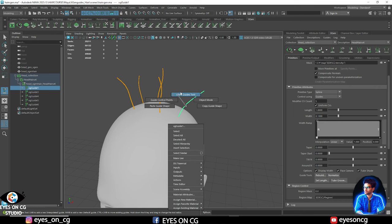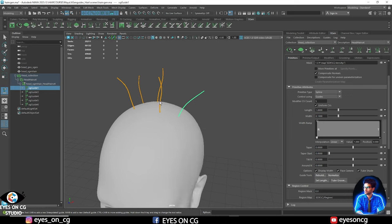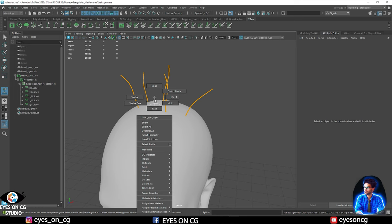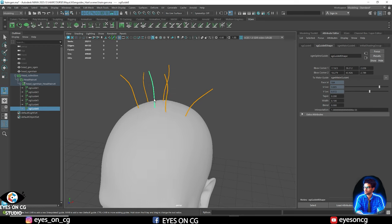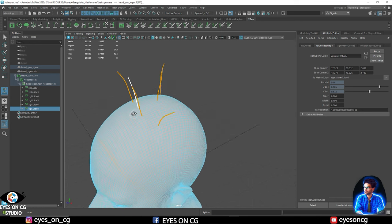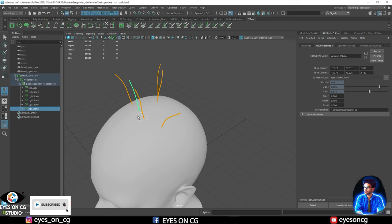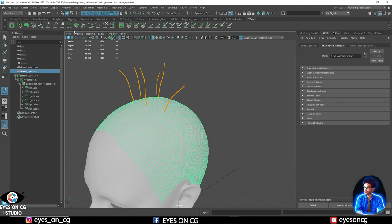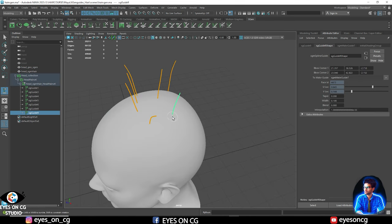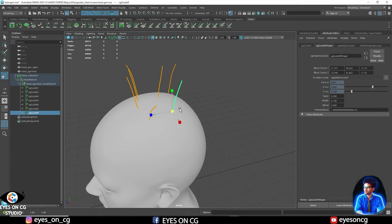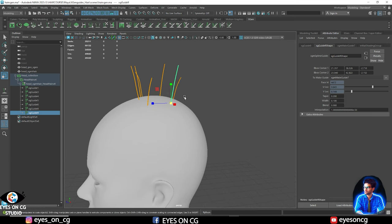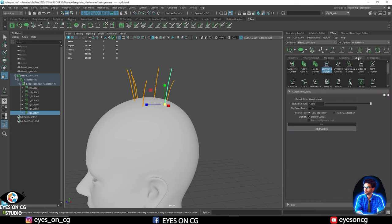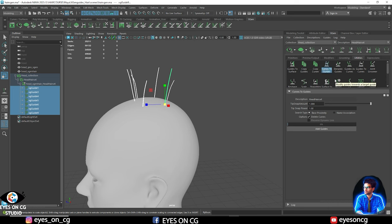You can copy and paste guide shapes from one guide to another — very useful. To mirror guides, select them all and click Mirror Guide; it will mirror across the X-axis. To lock guides, click the lock button so they can't be moved. You can also scale guides using R for scale and E for rotate. You can convert guides to Maya curves and back using the guide-to-curve and curve-to-guide options in the utility settings — very handy when transferring projects between different software.